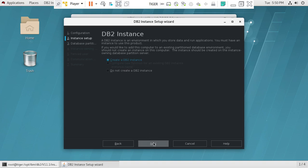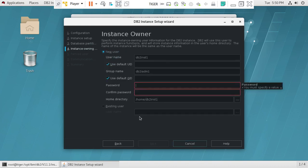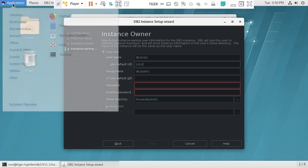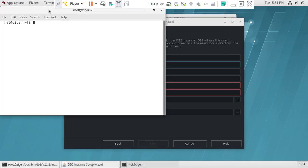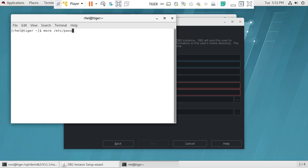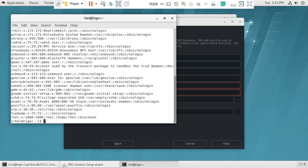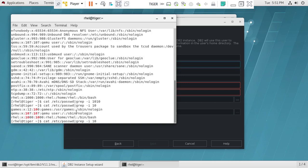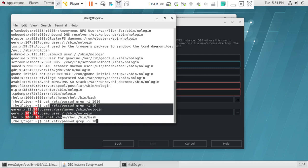In the GUI we set it up as a single partition instance with username inst1 and UID 1010. We need to make sure that user ID is not used by any other system users. We check /etc/passwd — there's only one user 'rhel' with UID 1000. Running cat with grep for 1010 shows nothing is there. Looking at the output you can see group 100, group 1000, so 1010 is unused and 1011 is also unused.